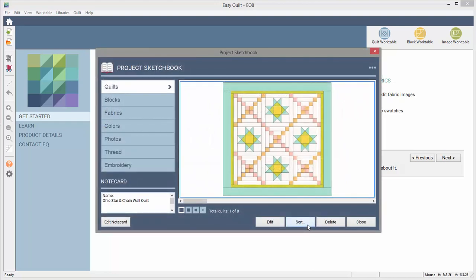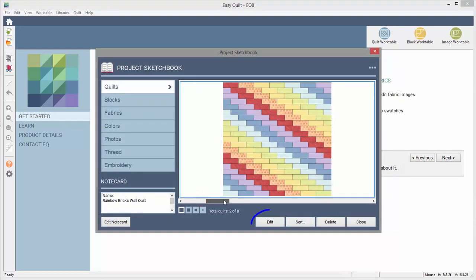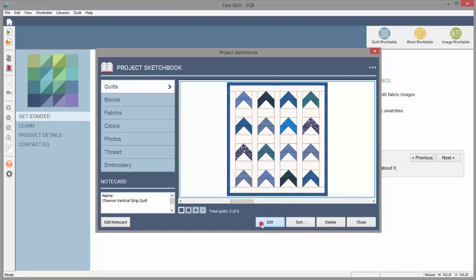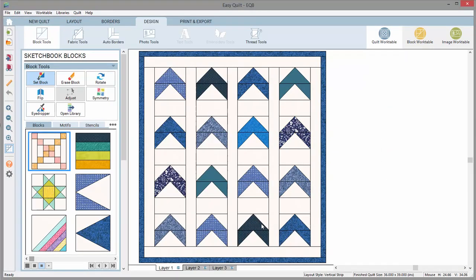The sketchbook will display first. Select the quilt or the block you want to work on and click Edit. Or simply close the sketchbook to start designing.